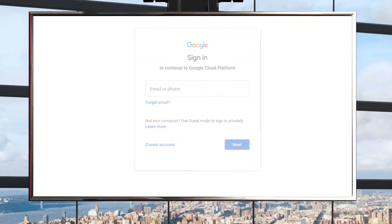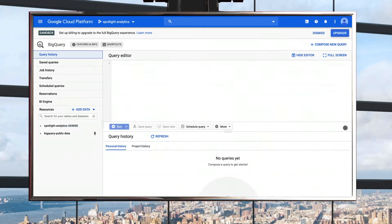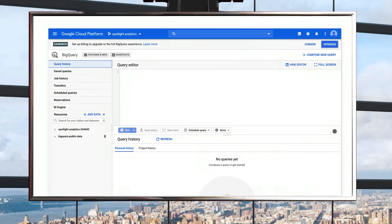To get started, click on the link in the description below. If you're a new Google Cloud user, you'll need to create an account and a project by following the prompts. Once a project is created, you will be redirected to the BigQuery console, where you'll see Sandbox in the top left-hand corner.